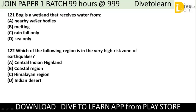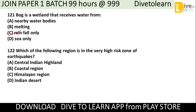Question 121: Bog is a wetland that receives water from? The options are: nearby water bodies, melting, rainfall only, or sea. The correct answer is rainfall only. A bog is a wetland where water accumulates from rainfall only.